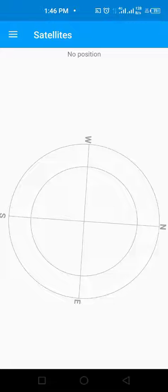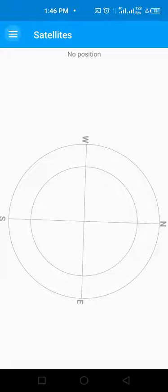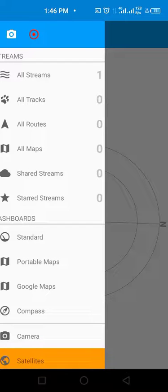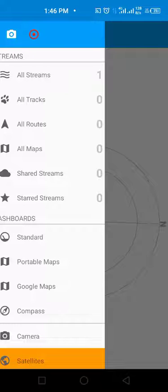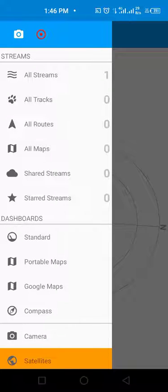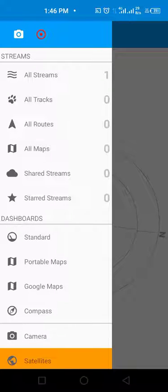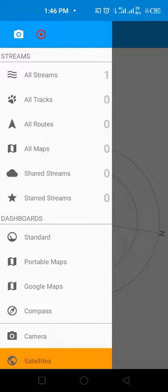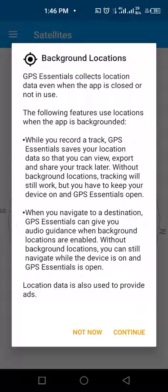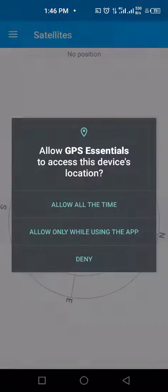In order to fix this problem, tap on the three horizontals at the top left corner. Tap on the circle icon. You will get a notification. Tap on continue.